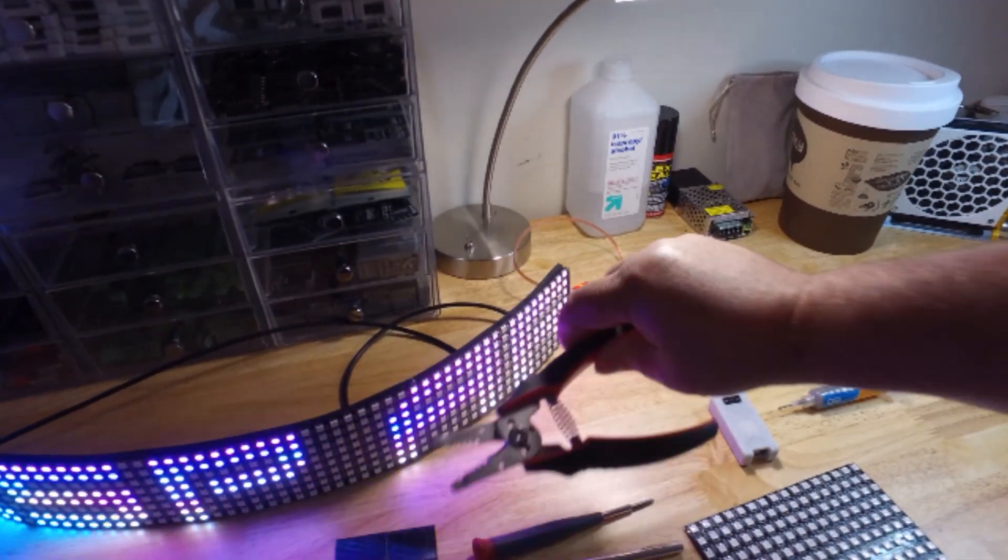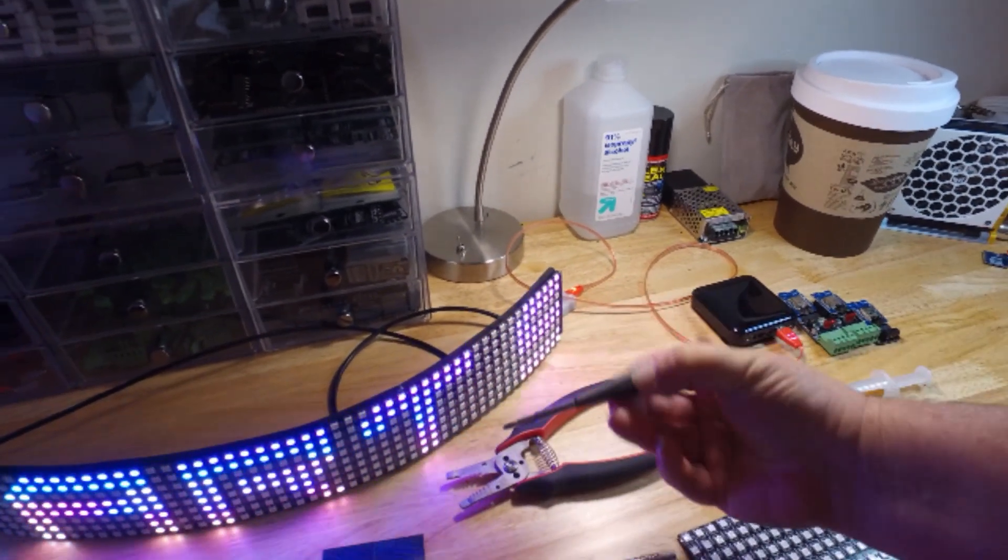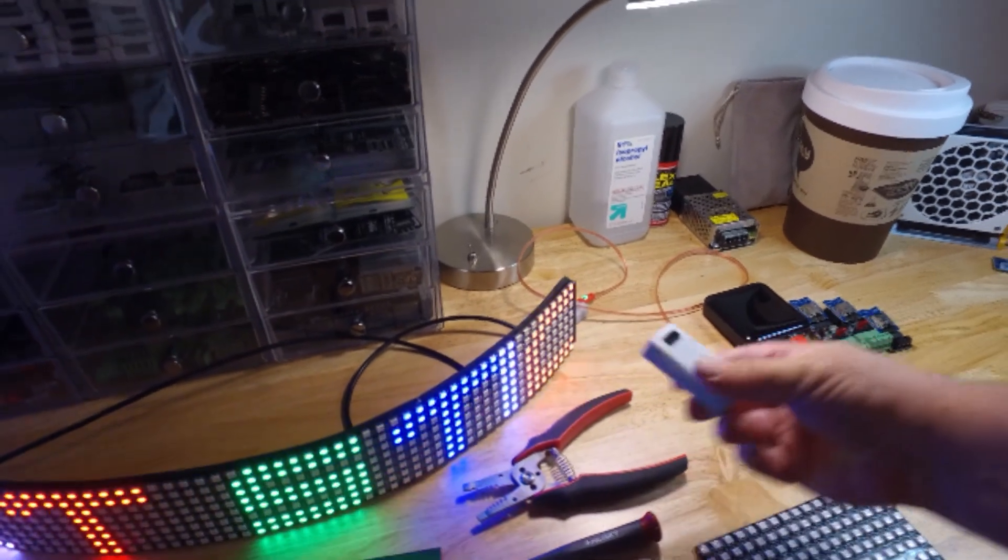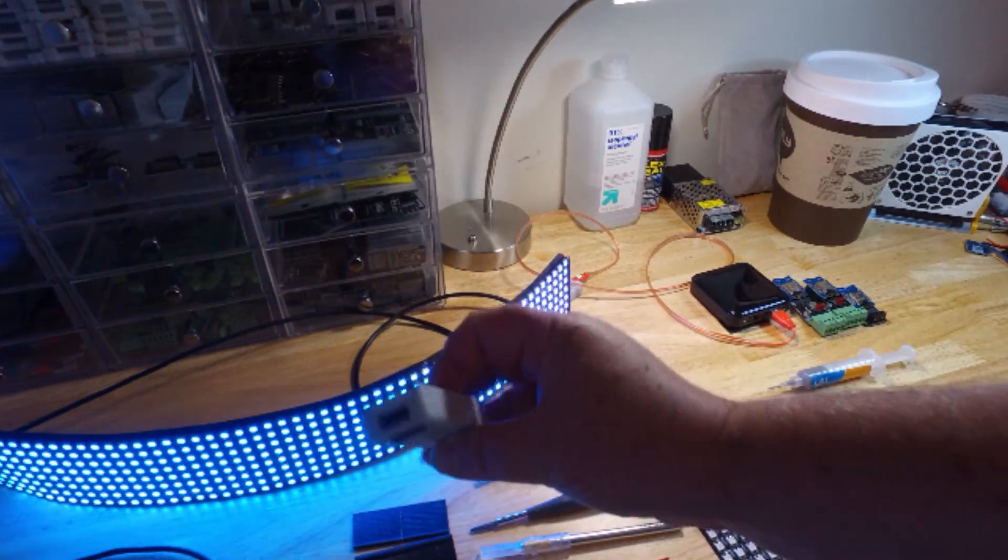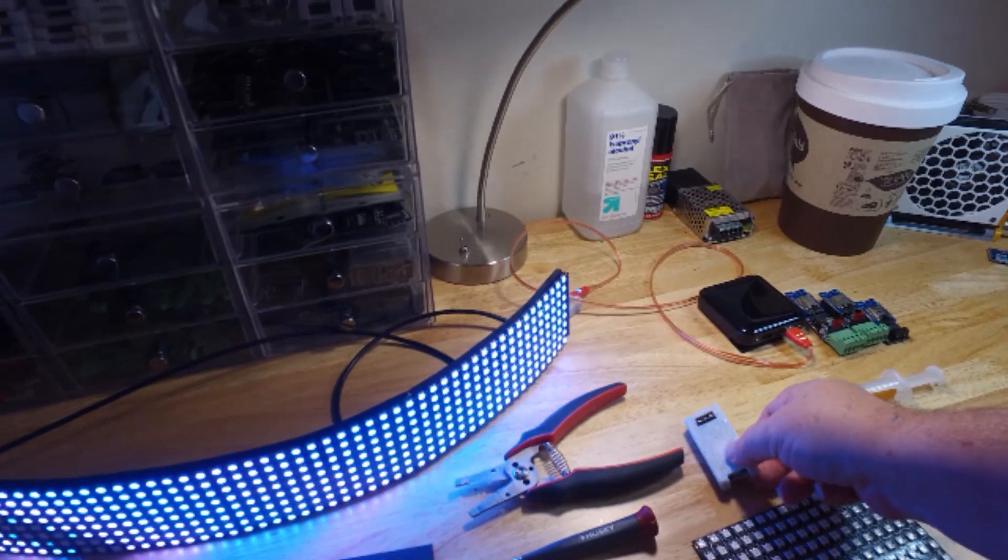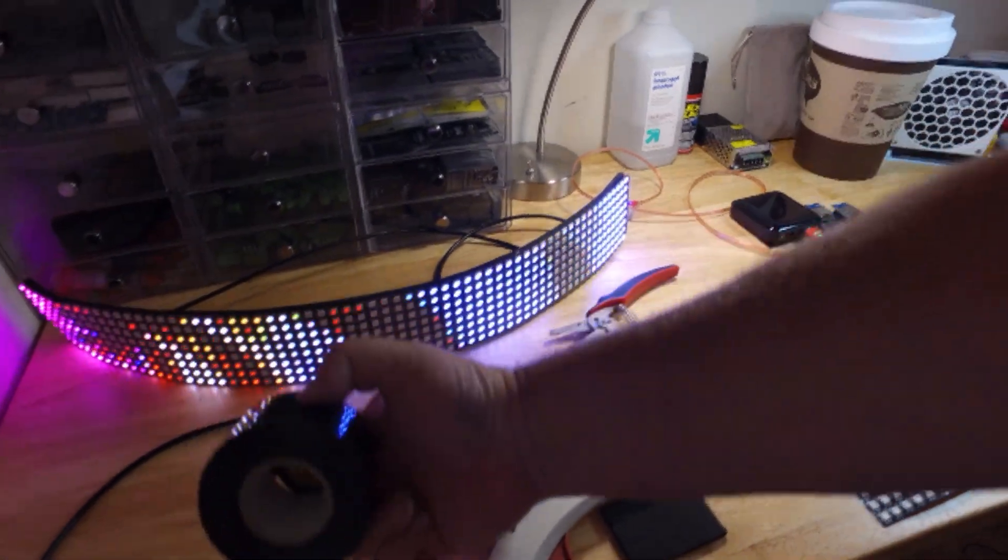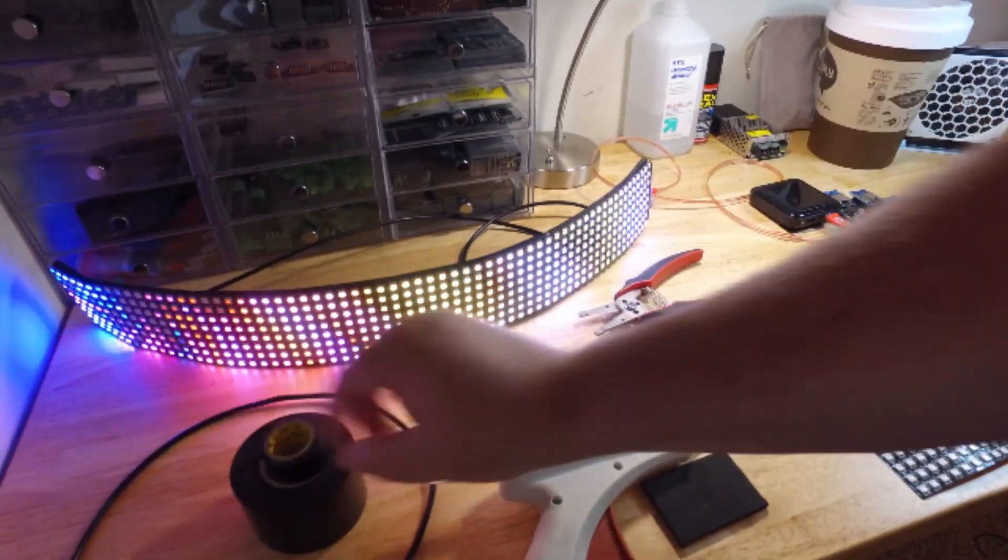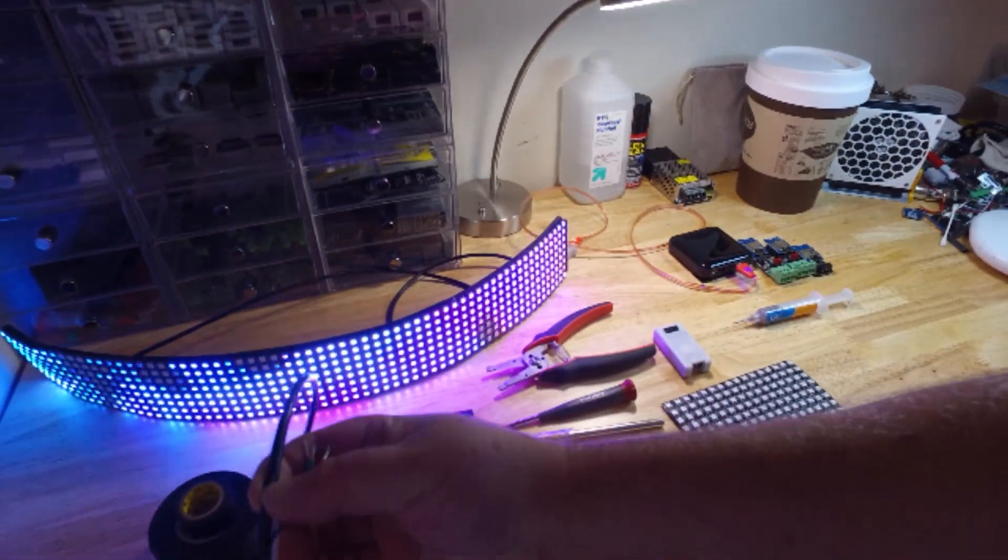Wire stripper, screwdriver, ESP art stick costume edition, electrical tape, and some extra wire.